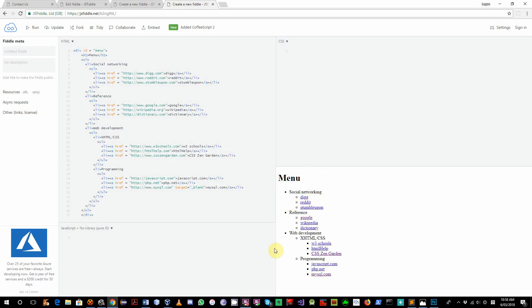We're gonna convert this into a horizontal dropdown menu. We're gonna float the list items left.